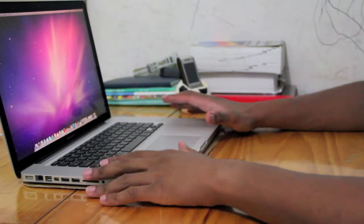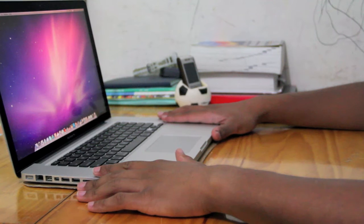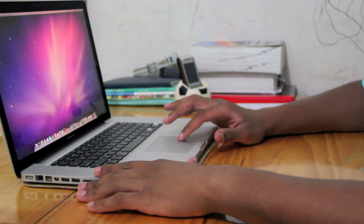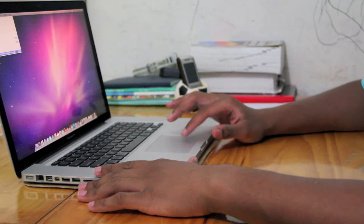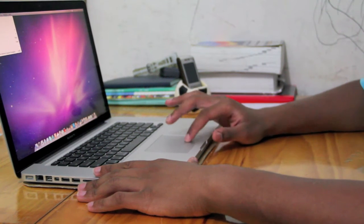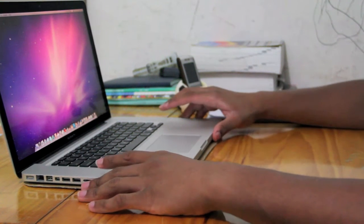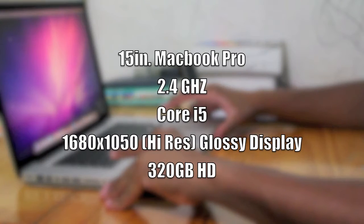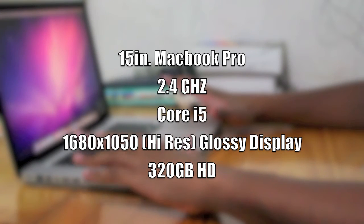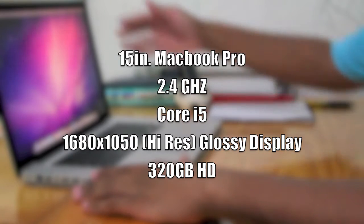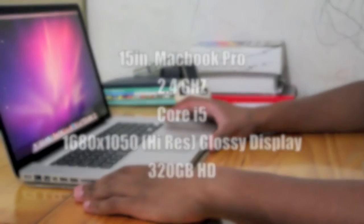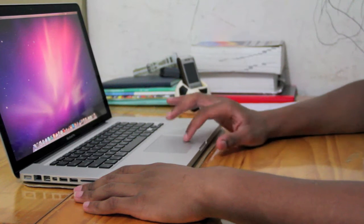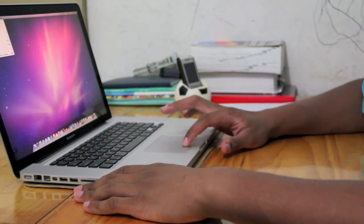So this is my new MacBook Pro, mid-April 2010 version. It is a 15-inch, 2.4 gigahertz Core i5 MacBook Pro. It has a glossy 1680 by 1050 resolution and I am loving this thing to bits.